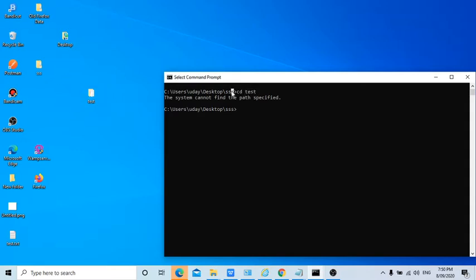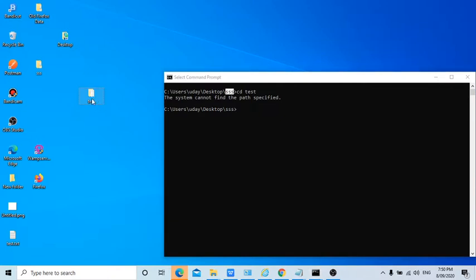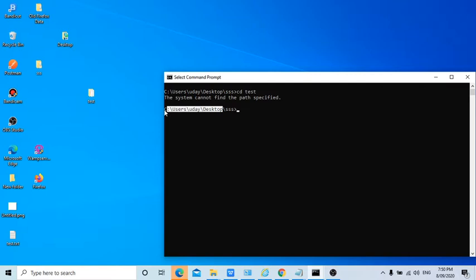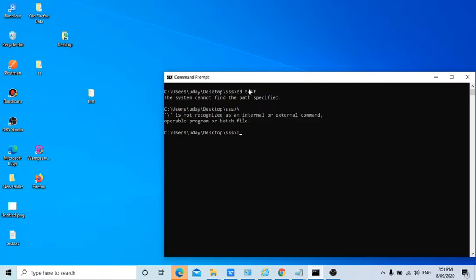Because here we are in sss right, so what we need to do in order to go to this test folder? It is on the desktop right, so we need to come back because we need to be here, till here on the command prompt.